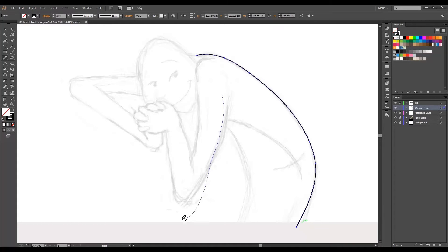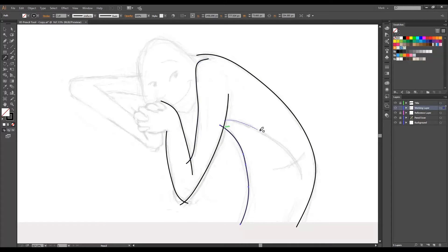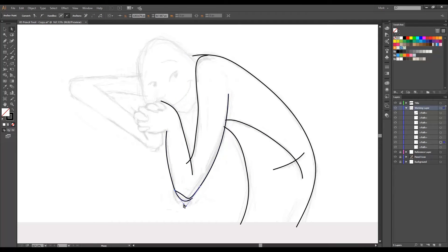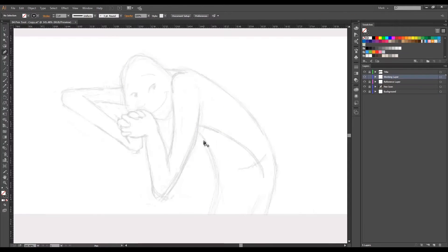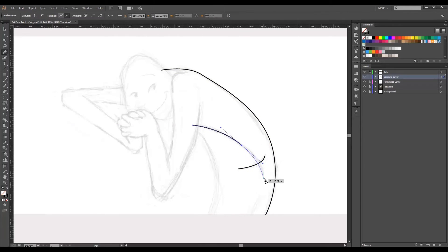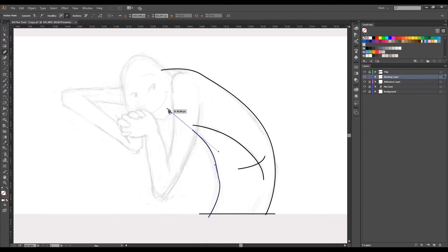Do you have a drawing tablet, like a Wacom? We teach you techniques you can apply to draw easier and faster. But what if you don't have a drawing tablet? No worries! We teach you how to accomplish exactly the same results with your mouse, using the appropriate drawing tools and techniques.